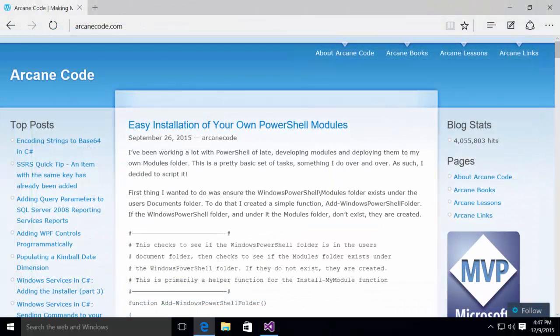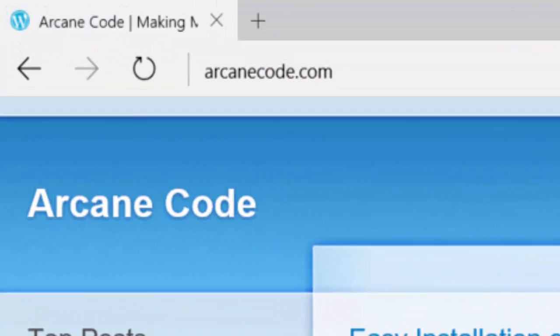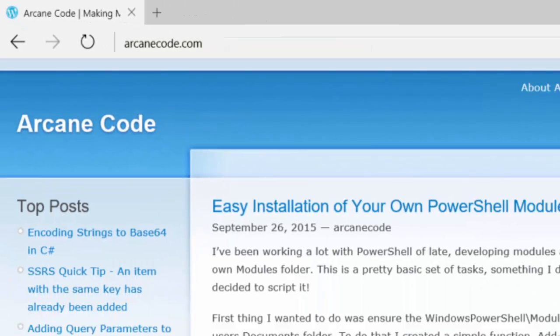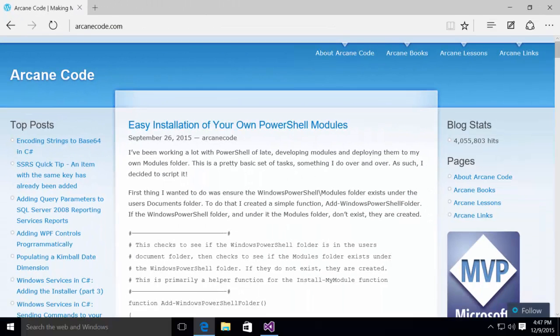I'd like to again thank Robert Cain for the inspiration for this video. Be sure and check out his blog at the URL you see here for some other great articles related to programming and .NET. That's it for this video. I hope you enjoyed it.